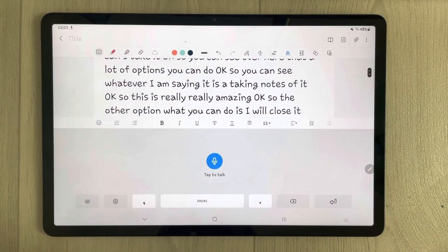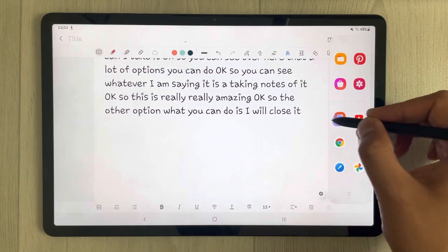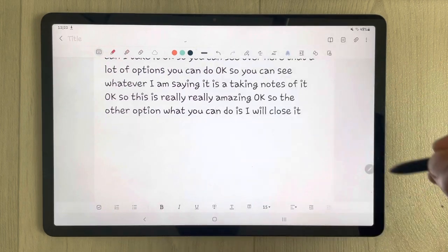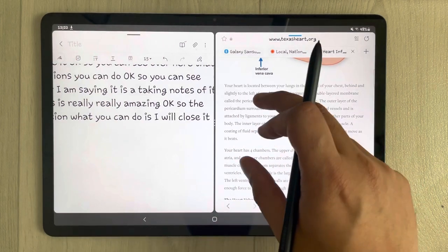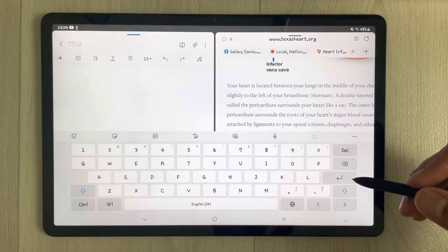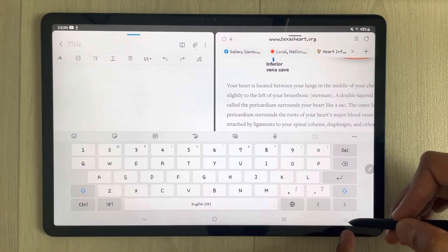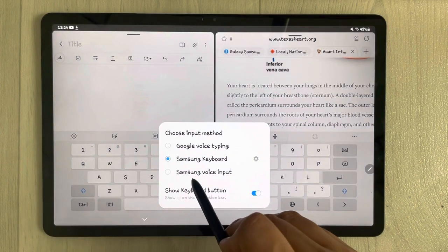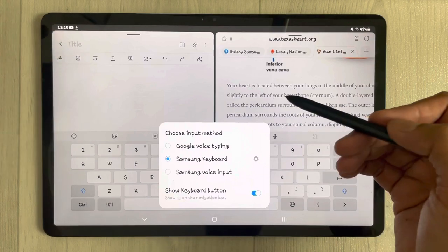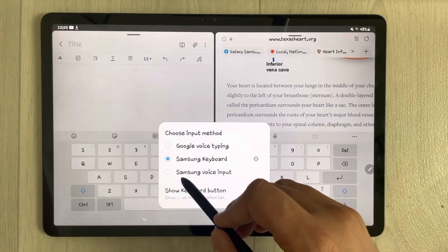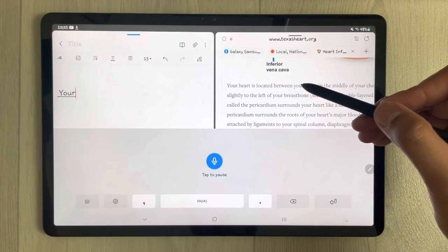Another option is to use Samsung Internet. For example, you open some kind of website and you want to take some notes from it. You use the same option — select Samsung Voice Input — and then you can start reading the text from the website to put it into your notes.